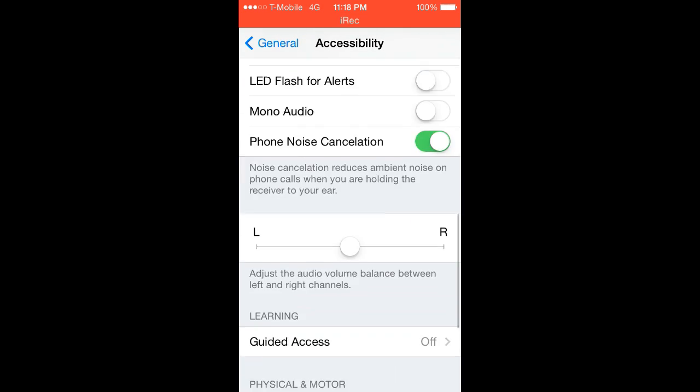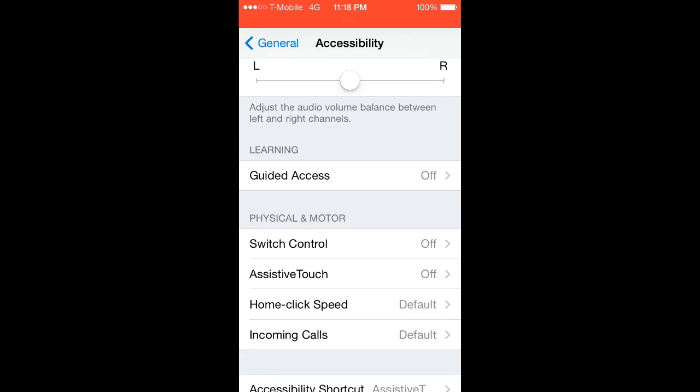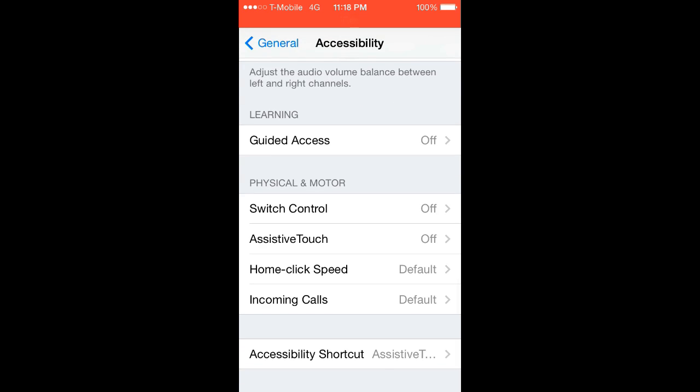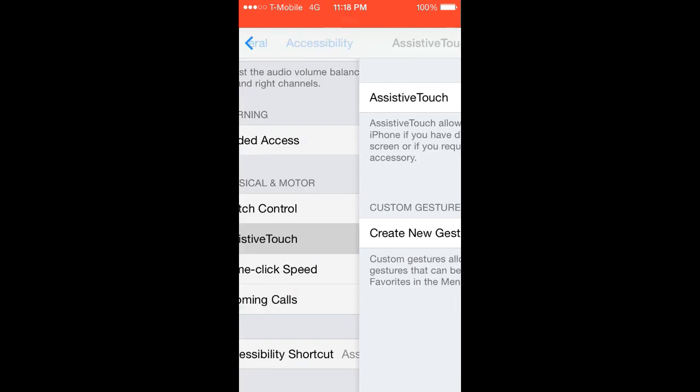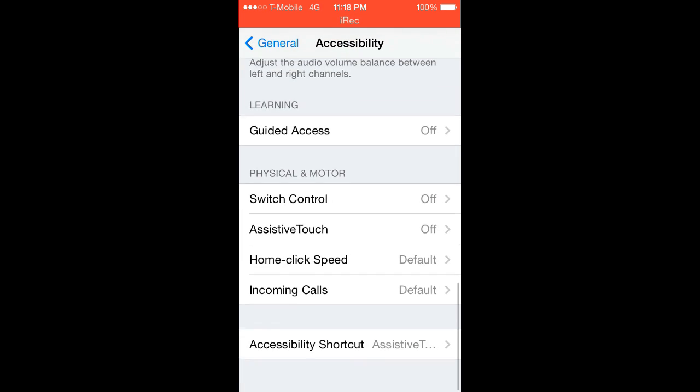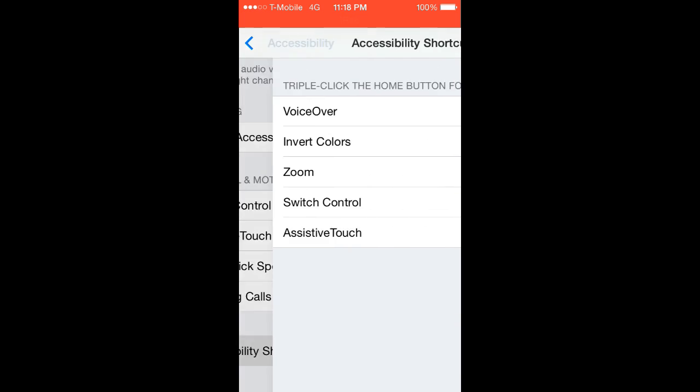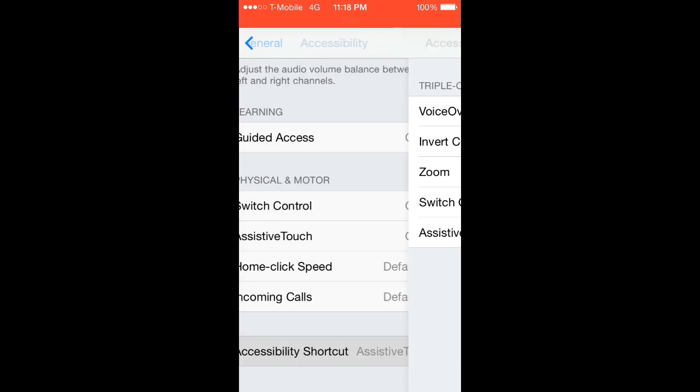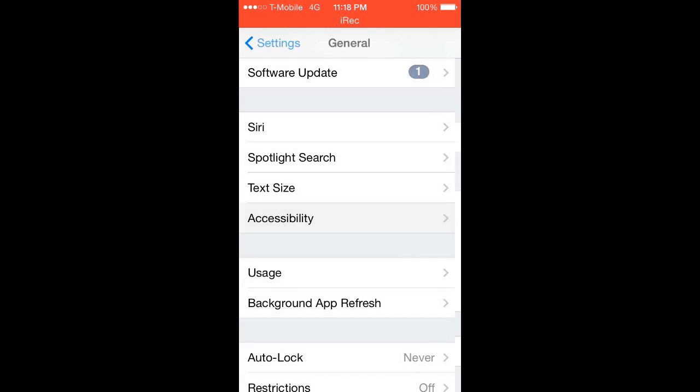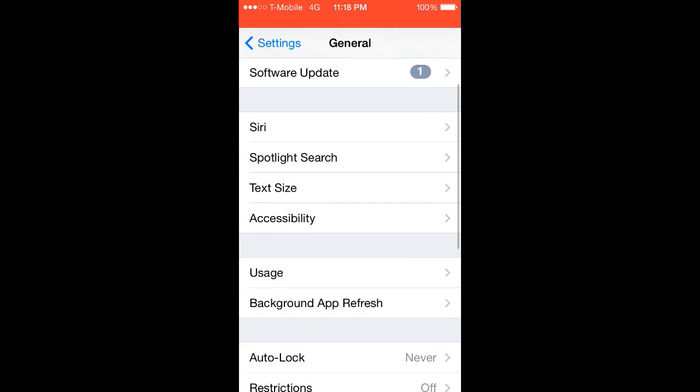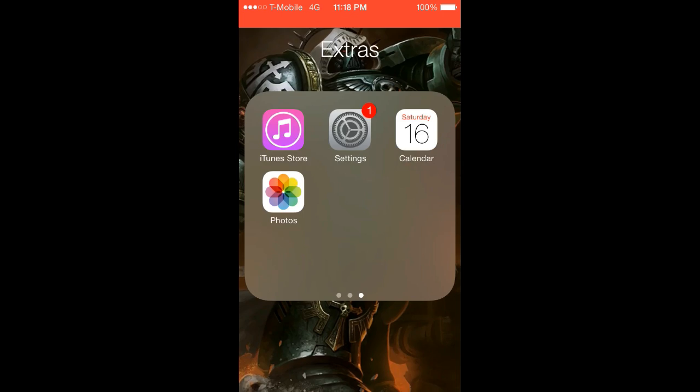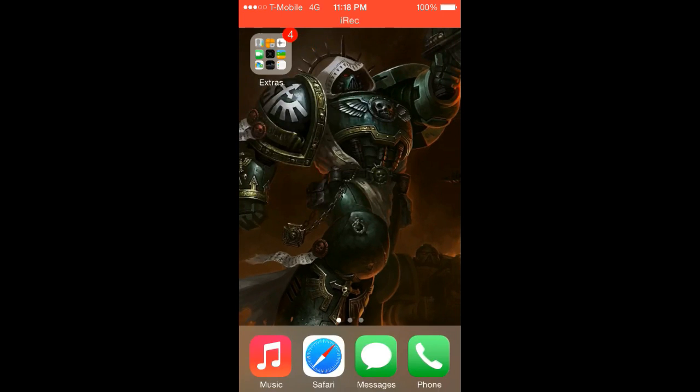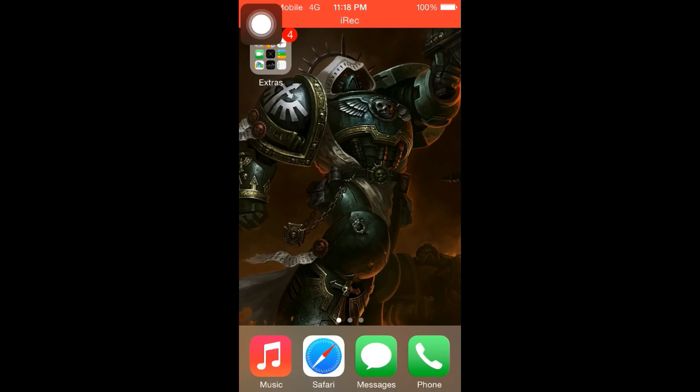Now you have to have assistive touch open before recording for it to work on the game. You can see right there, you can turn it on right there, but an easier way to do it is an accessibility shortcut. That means if you triple tap your home button, it will turn on assistive touch. So let's skip ahead.